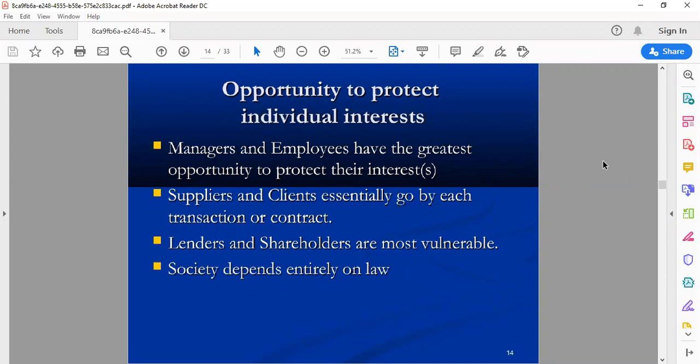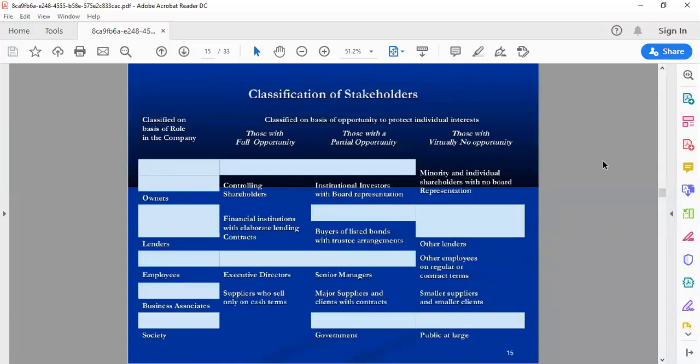For example, you cannot run your company in a locality where there are too many households, or establish your factory in a residential area. What we have discussed here is the classification of stakeholders. We have the major stakeholders — those with full opportunity. The most important thing is controlling shareholders. There are two types of shareholders: preferred shareholders and common shareholders.